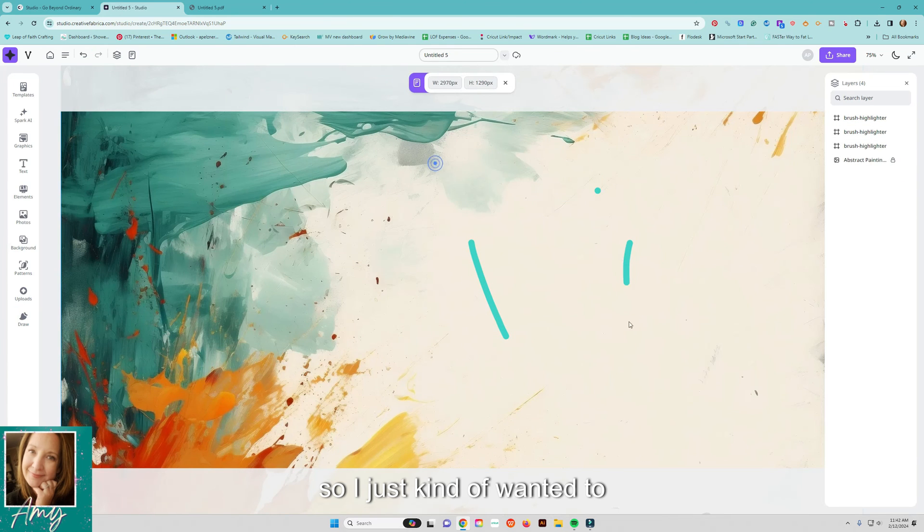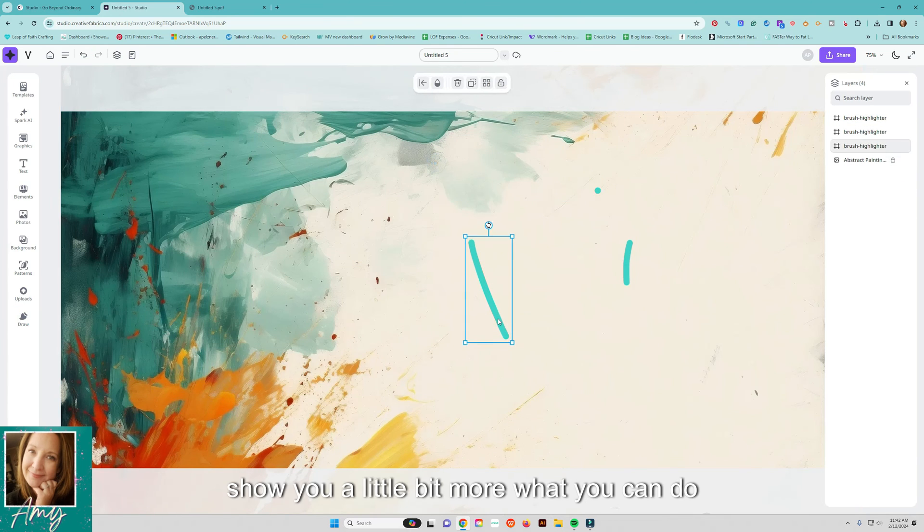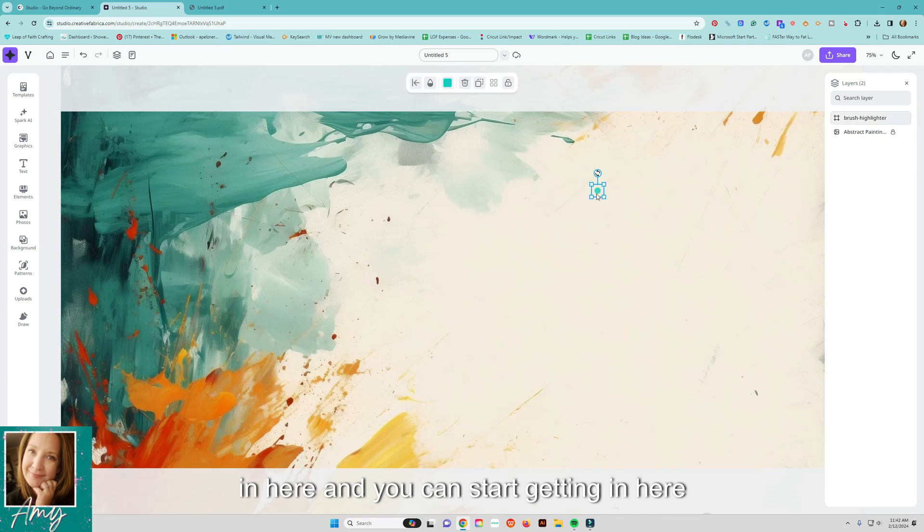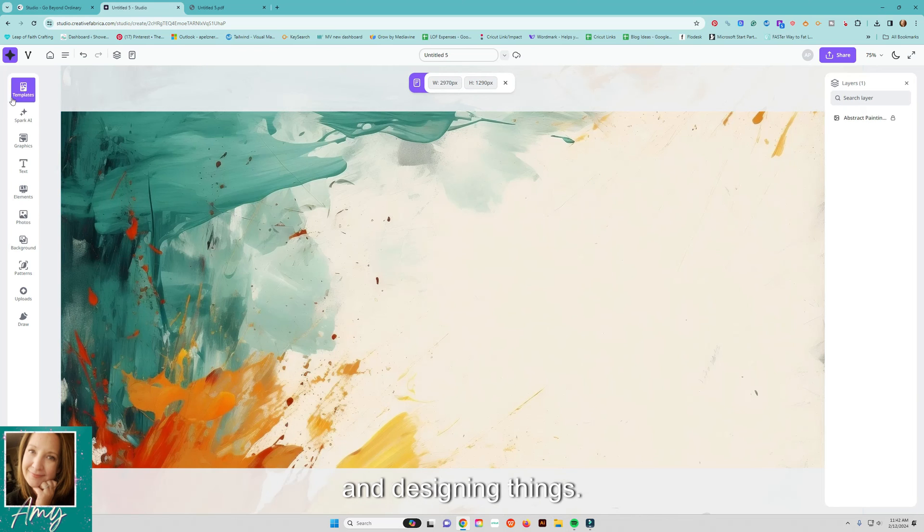So I just kind of wanted to show you a little bit more what you can do in here and you can start getting in here and designing things.